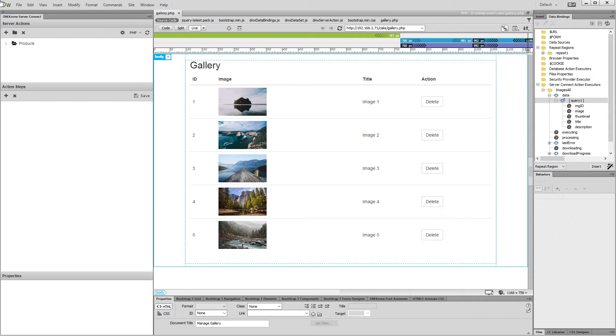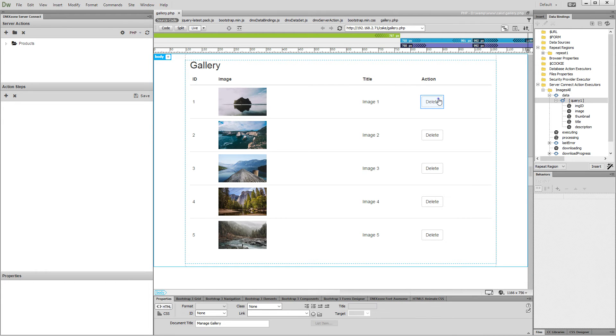We created a dynamic HTML table using a database query. It displays records from our gallery table. We also placed a simple HTML button inside the repeat region that we are going to use in order to delete the selected record.